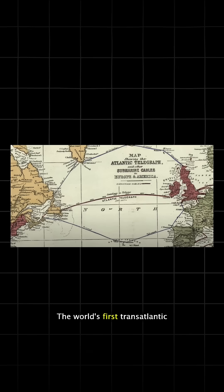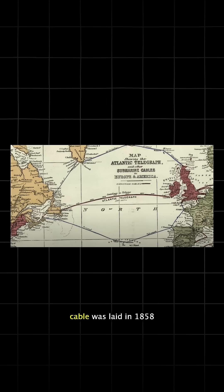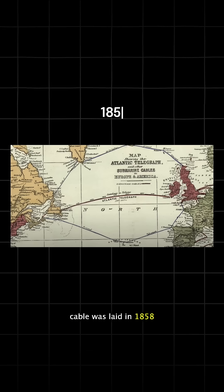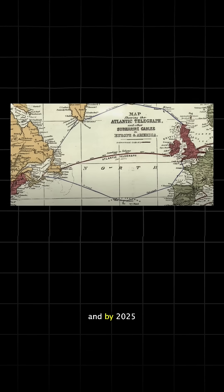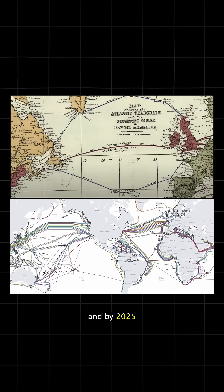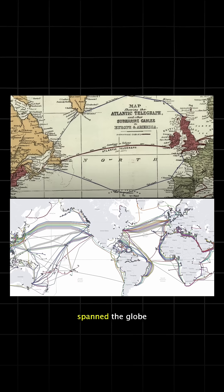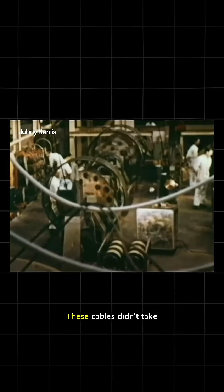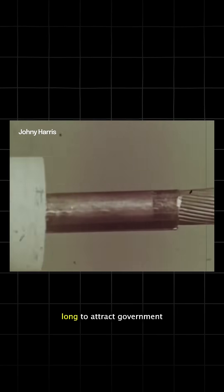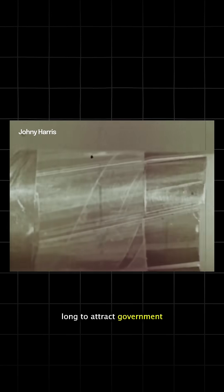The world's first transatlantic cable was laid in 1858, and by 2025 over 1.5 million cables spanned the globe. These cables didn't take long to attract government attention.